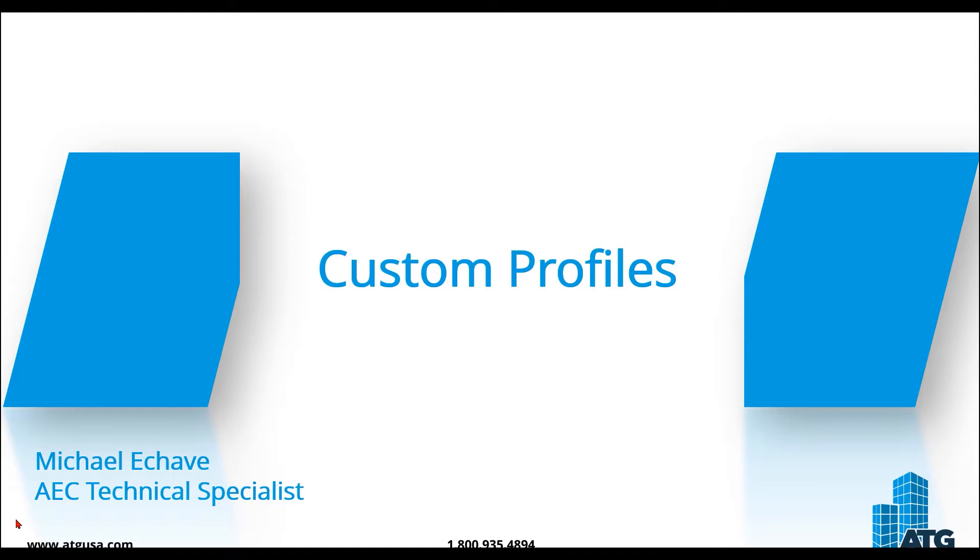The other helpful use of profiles is to store custom tool sets and also custom columns in your markups list.